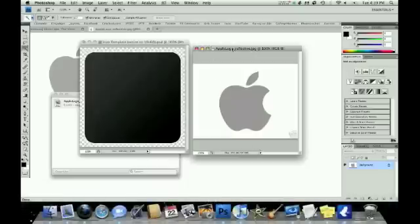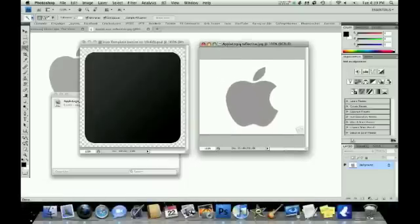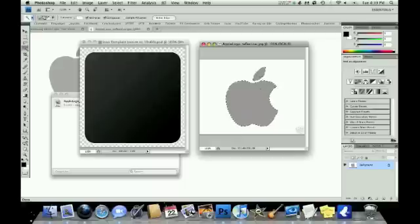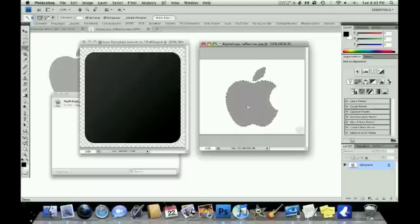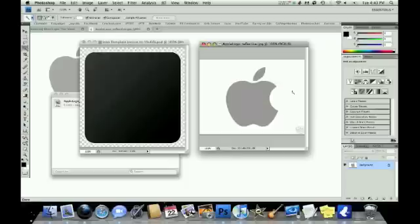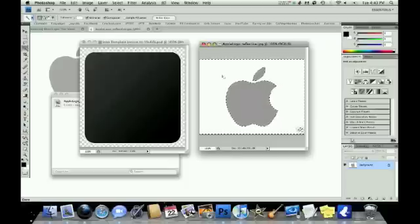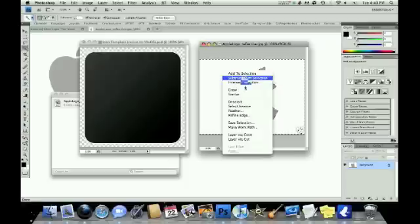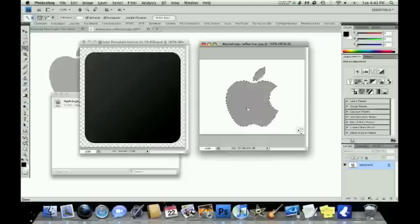And then again, depending on the image, sometimes it's better to click the inside of the image, or the actual basic shape that you want to extract out of the image. And sometimes, depending on the image, it's better to select the background behind what you want to extract, and then inverse the selection.